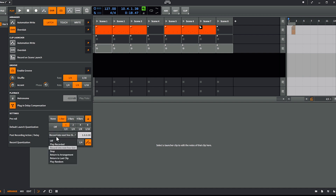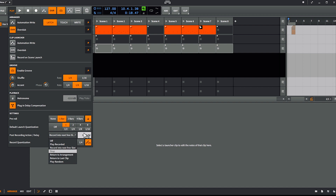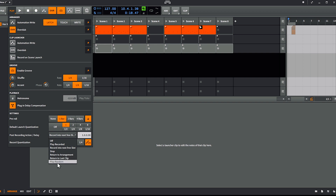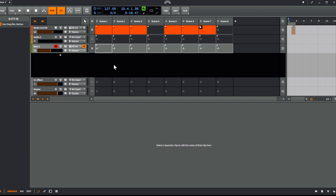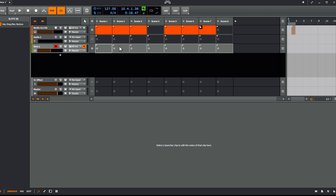You also have 'stop' — after recording, the recording stops after one bar. Or 'return to arrangement', 'return to the last clip', or 'play random' — most of the functions from the next actions, but applied after recording.